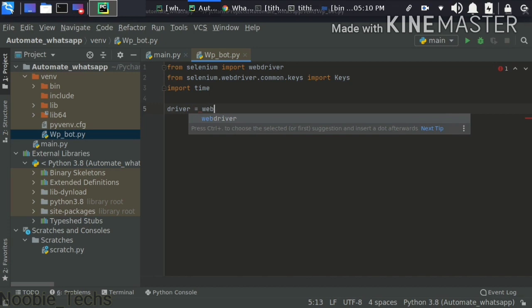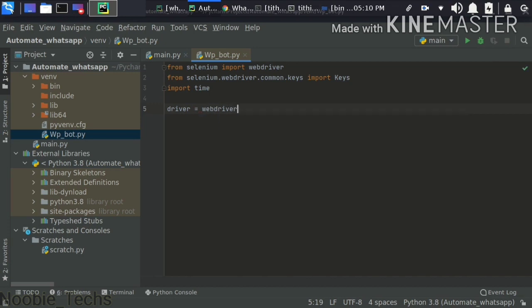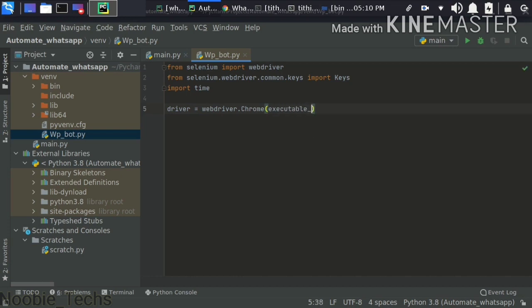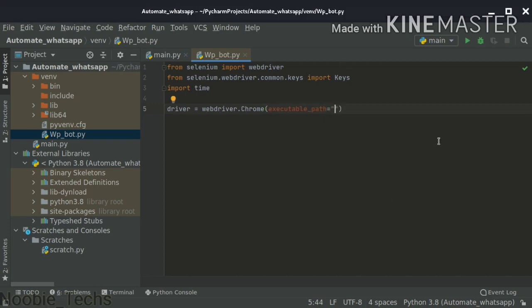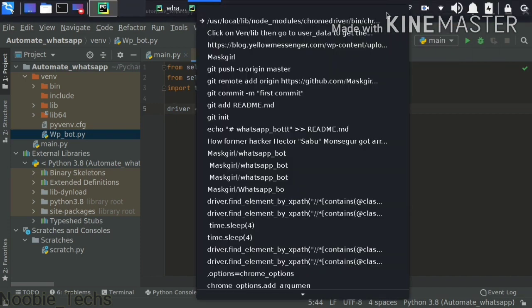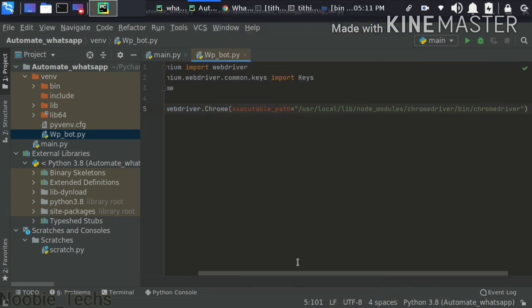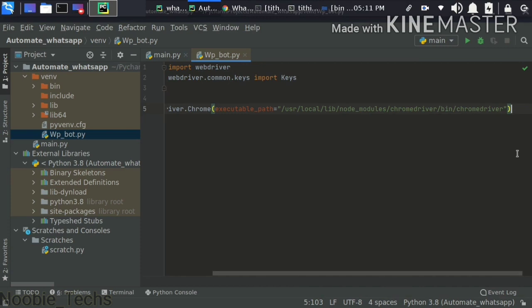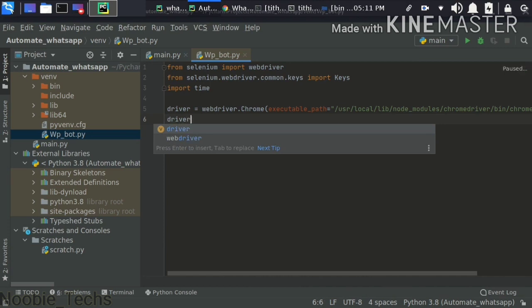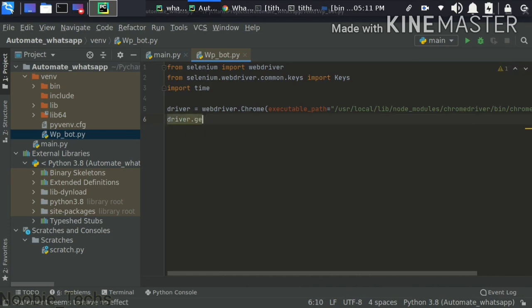We also have the WebDriver tag. Whether you are on Linux or Windows, wherever you have kept the ChromeDriver, you have to give that path. So we write: driver = webdriver.Chrome, and provide the path to the downloaded ChromeDriver executable.